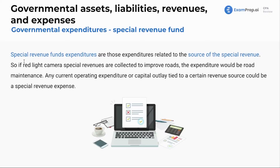So just like for Apple, the expenses are related to purchasing and manufacturing supplies to make iPhones, so too will the expenditures be in our governmental funds.